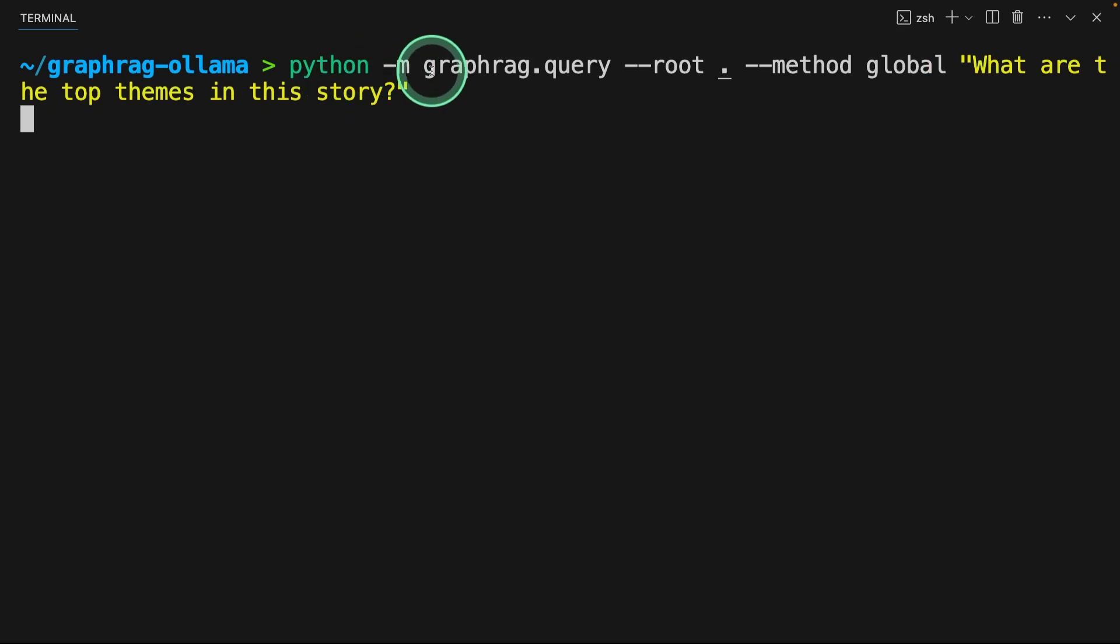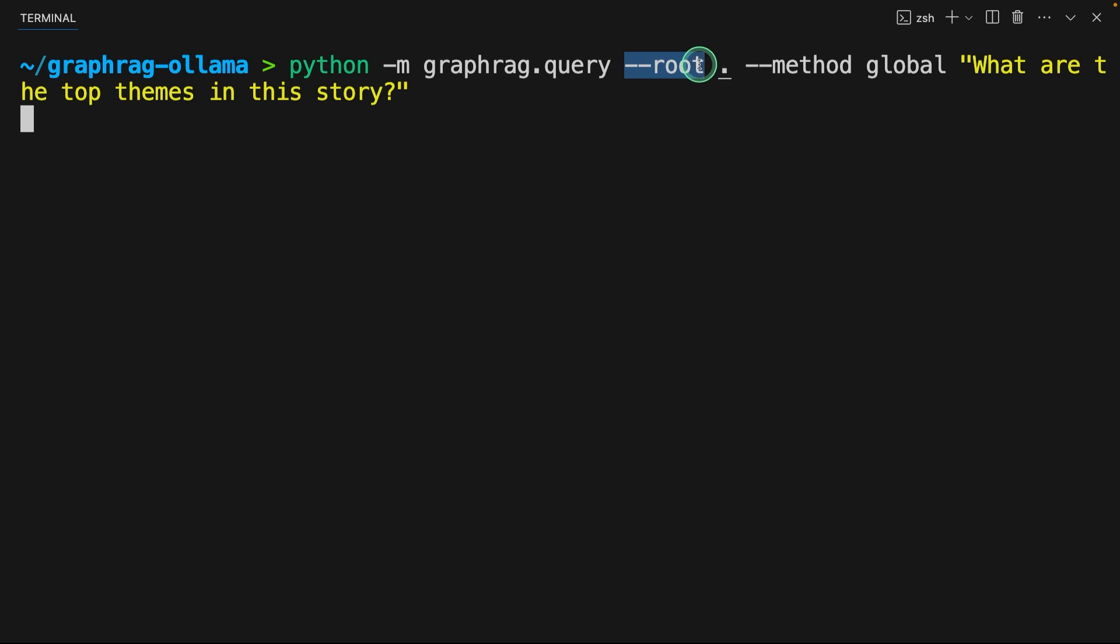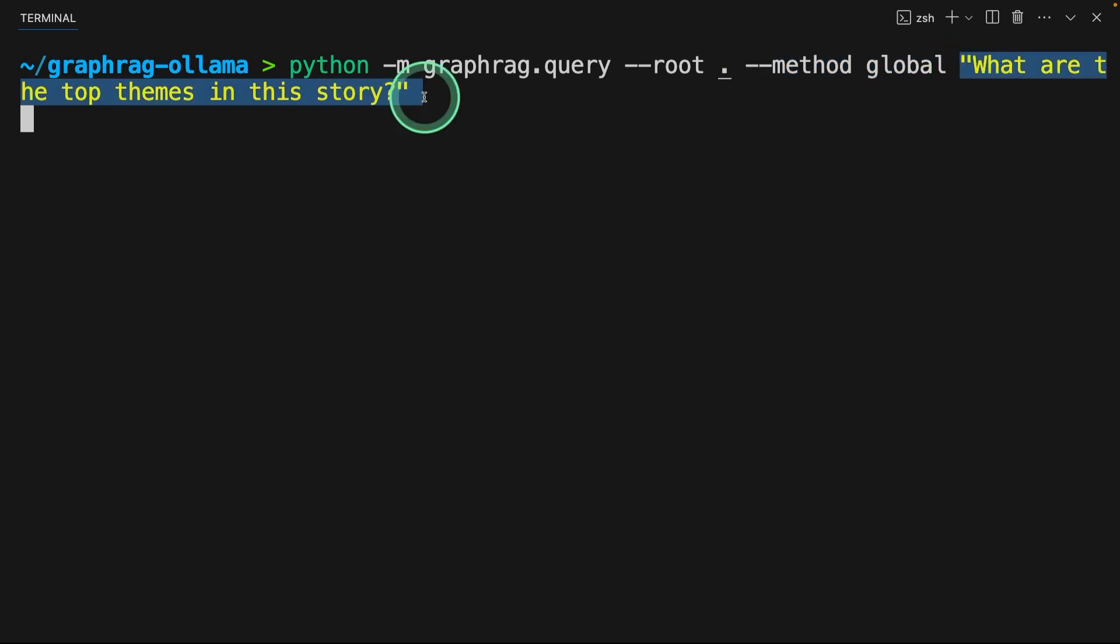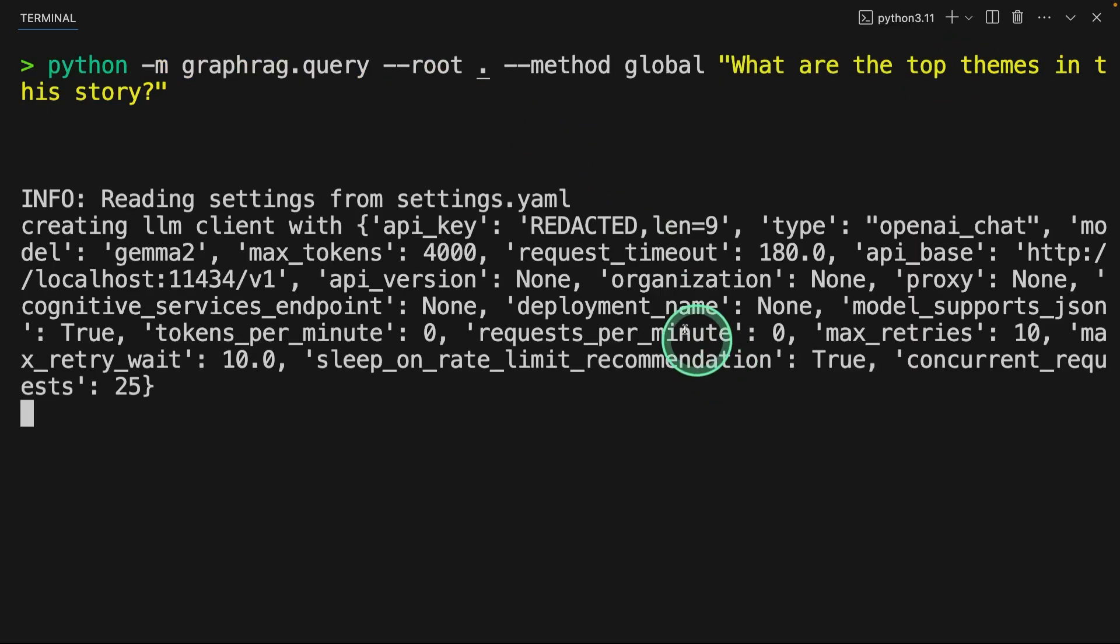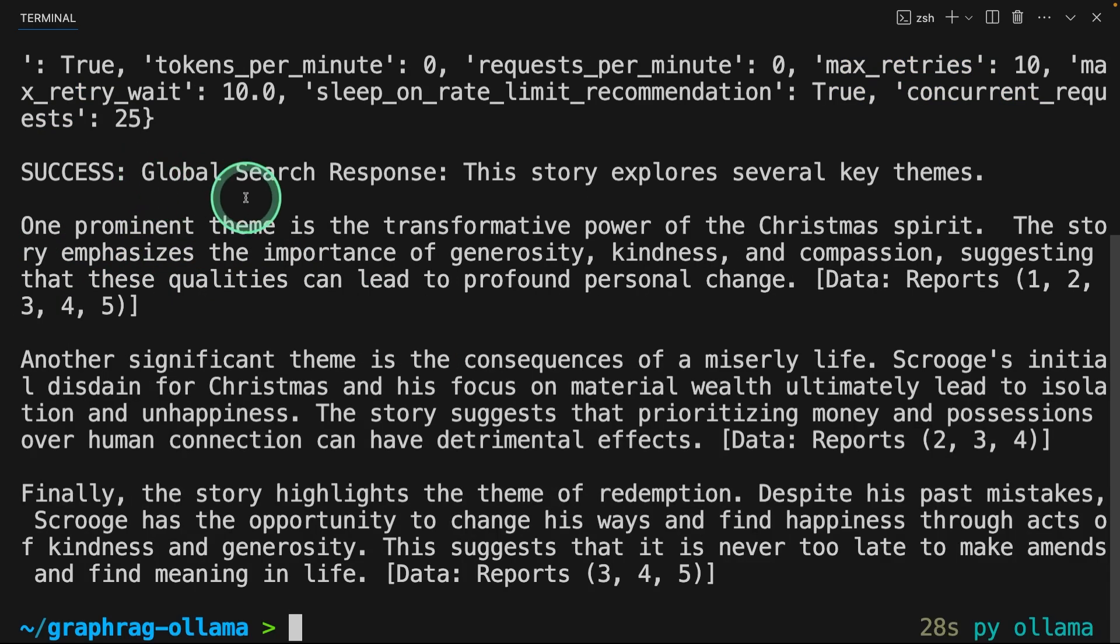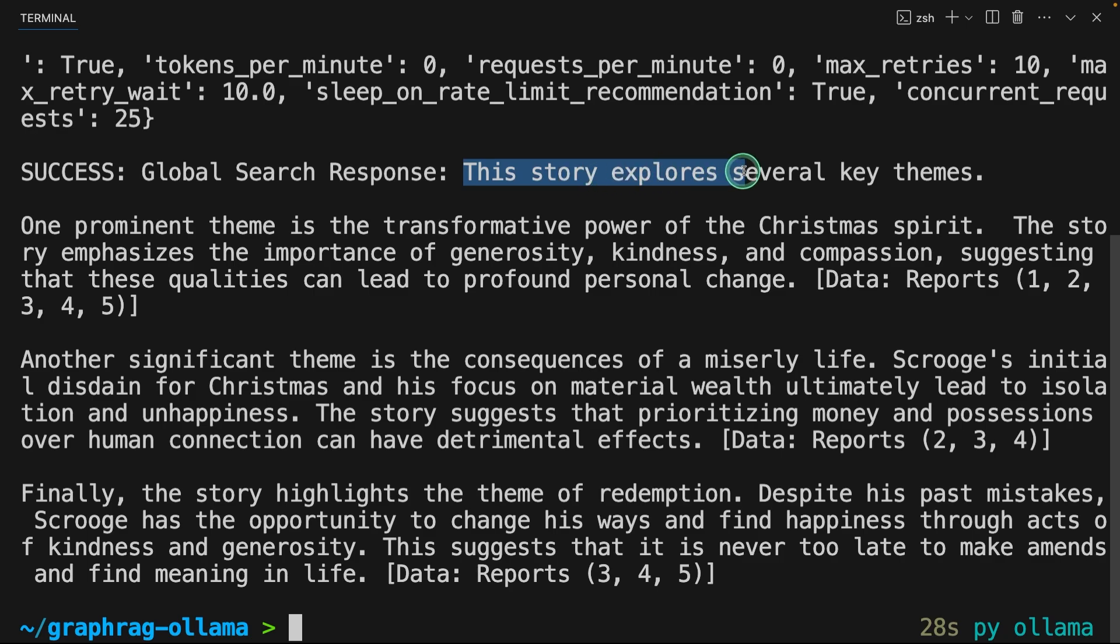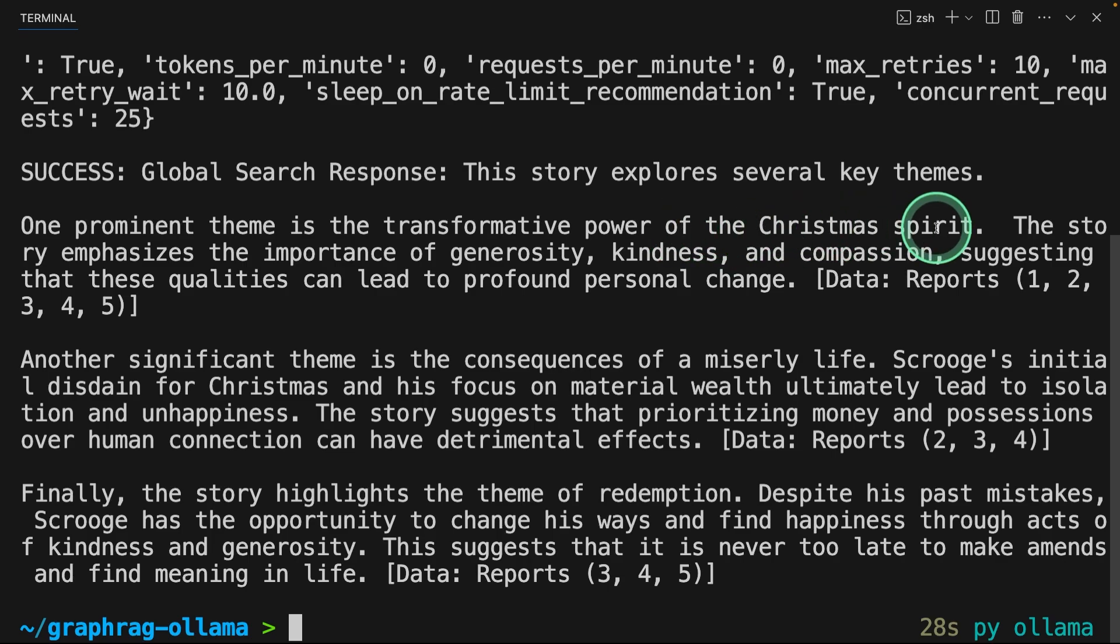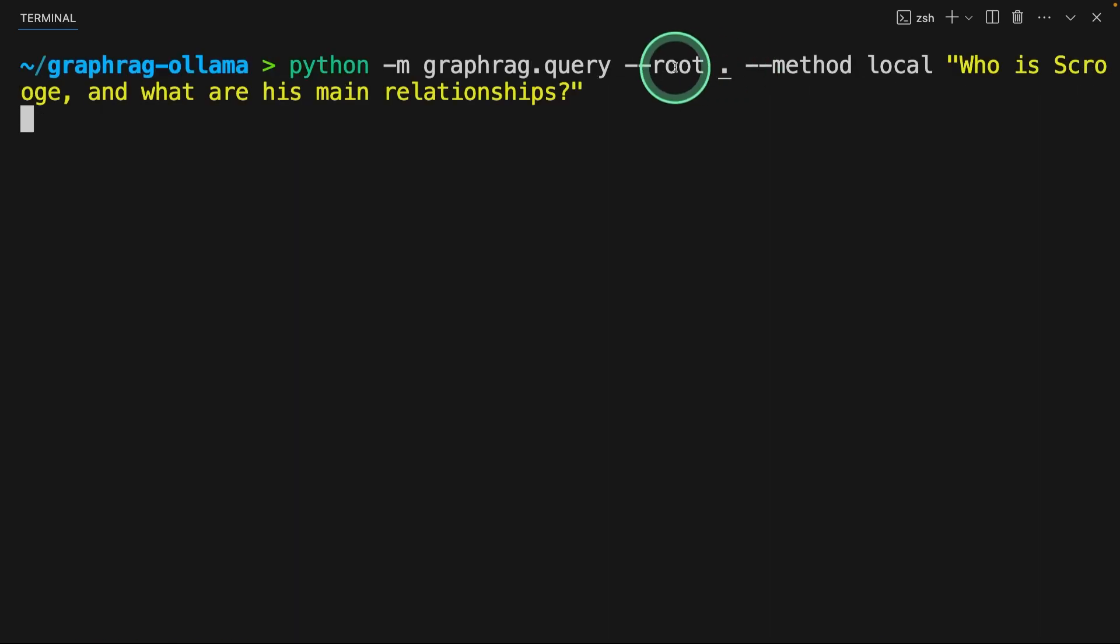Same as before, graphrag.query. That means we are going to ask a question. And the root project is in this location, the current location. That's the current folder. Then the method is global search. And we are going to ask, what are the top themes in this story? And then click enter. Now you can see it's using gemma2 and Ollama to generate the response. And here's the answer. This story explores several key themes. One prominent theme is the transformative power of Christmas spirit. Similarly, it's giving other themes.